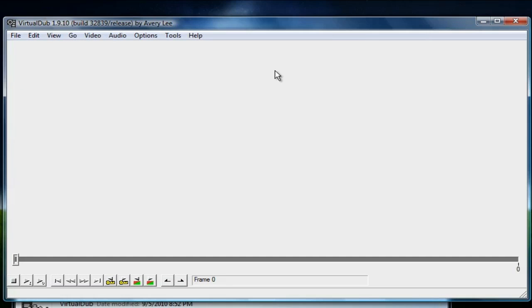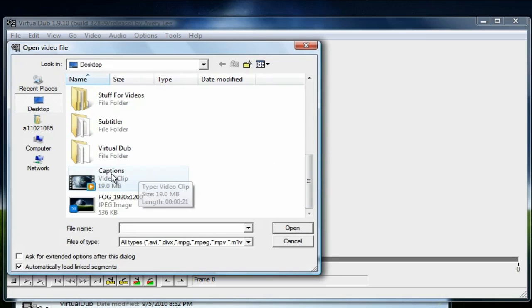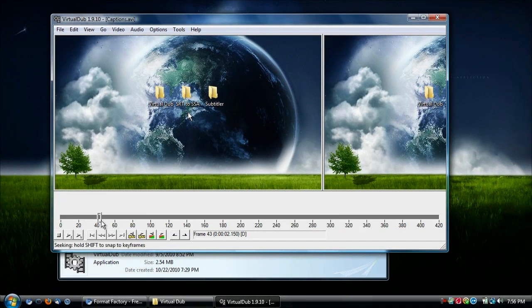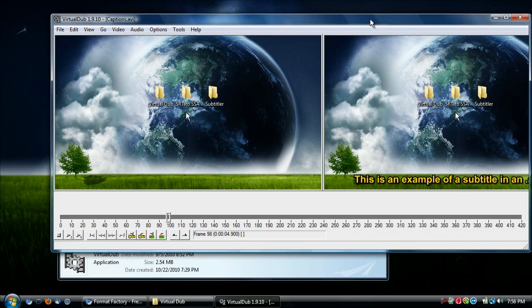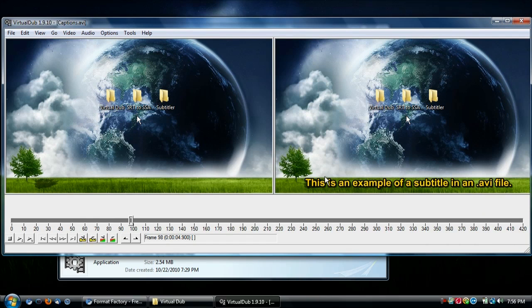Now go to File and Open Video File, then select your AVI file. VirtualDub will open it up. You can make any other edits at this point. Scrolling through the video, you can see the preview: on the left is the original video with no subtitles, and on the right is the video with the subtitles from the SSA file embedded.